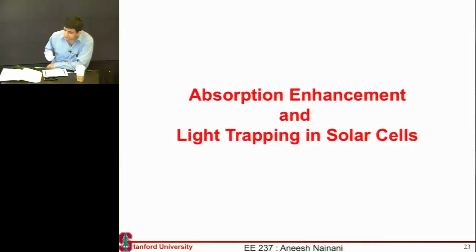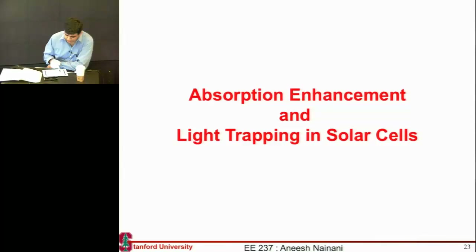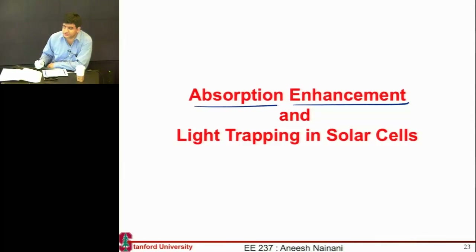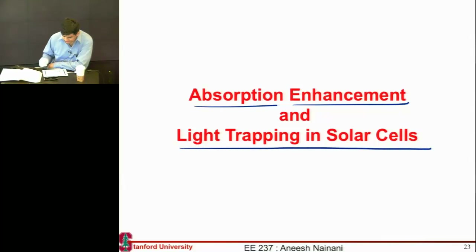It's clear that we need to do something about improving this absorption — we need to enhance absorption and trap light in these solar cells.